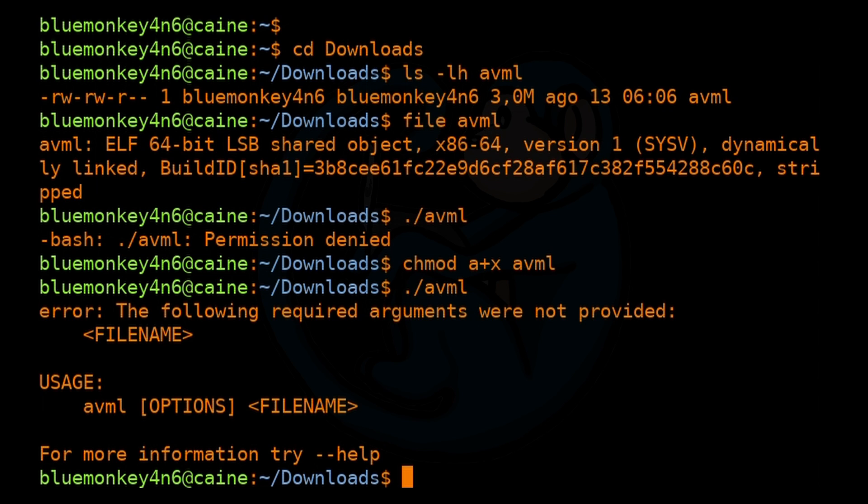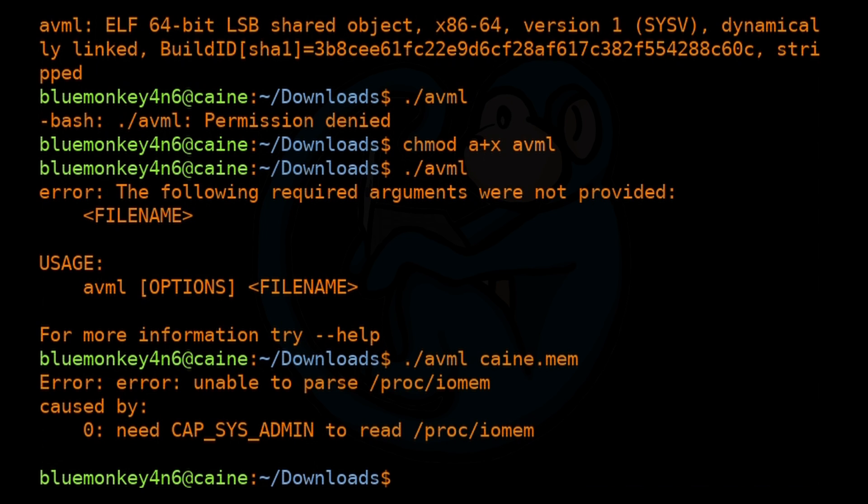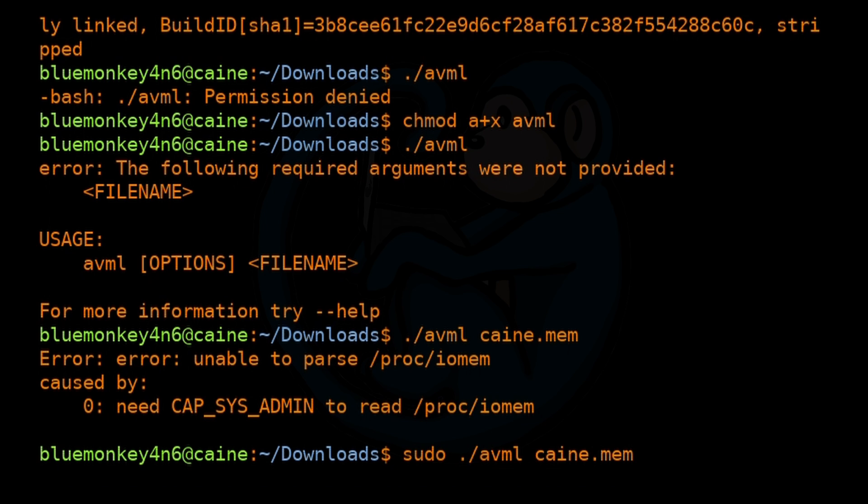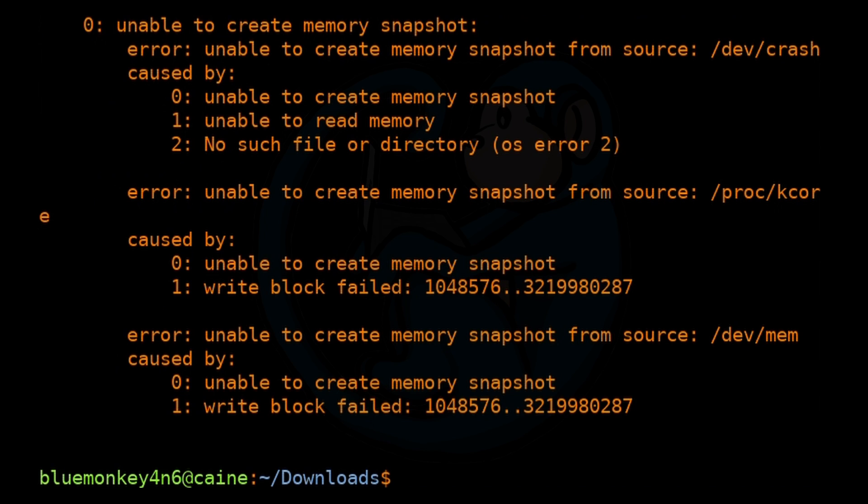And this time we get an error that says we need to provide the required output file name. So okay, let's give it a output file name. I'm going to call mine cane.mem. And this time we get a different error telling us that we're unable to parse /proc/iomem. And this is because this operation is very low level or high level depending on how you look at it. But in any case, the fix is that you need to be root to run the AVML command. So let's go ahead and append the sudo command before we run the command.